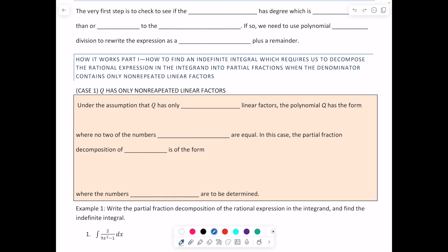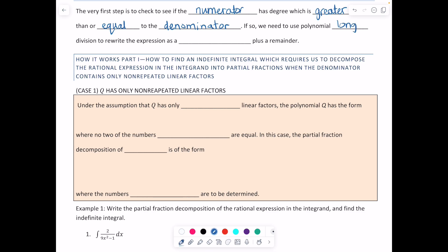The first case we'll look at is when your denominator Q has only non-repeated linear factors. Remember, the very first step is always to check if the numerator has degree greater than or equal to the denominator. If so, just like in the warm-up problem for 8.5, you need to use polynomial long division to rewrite the expression as a quotient plus a remainder.